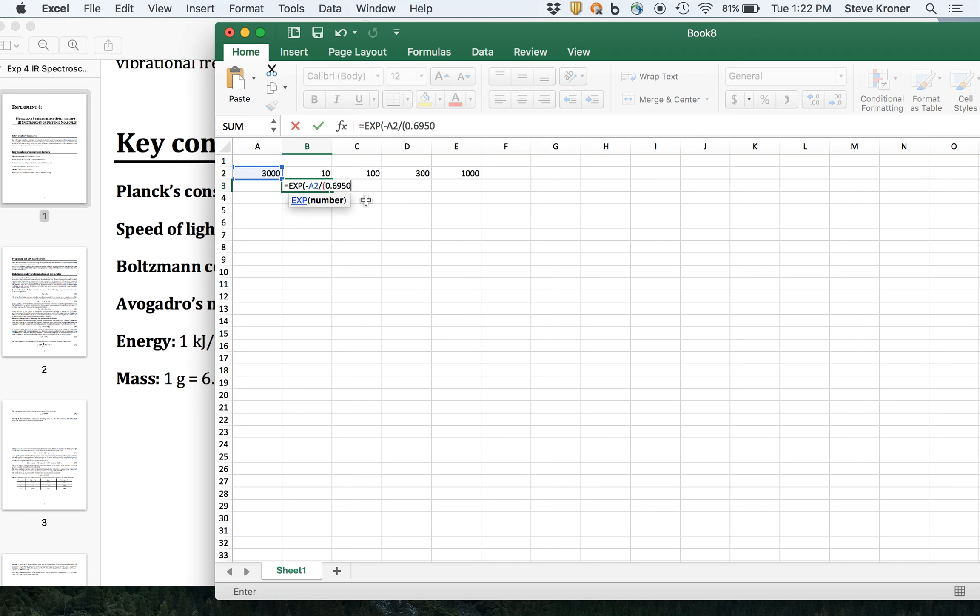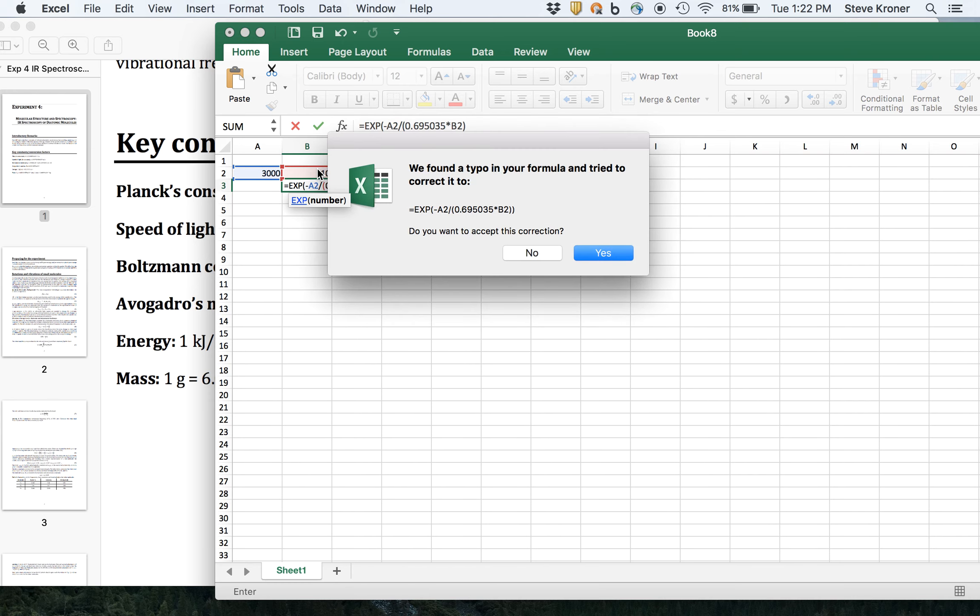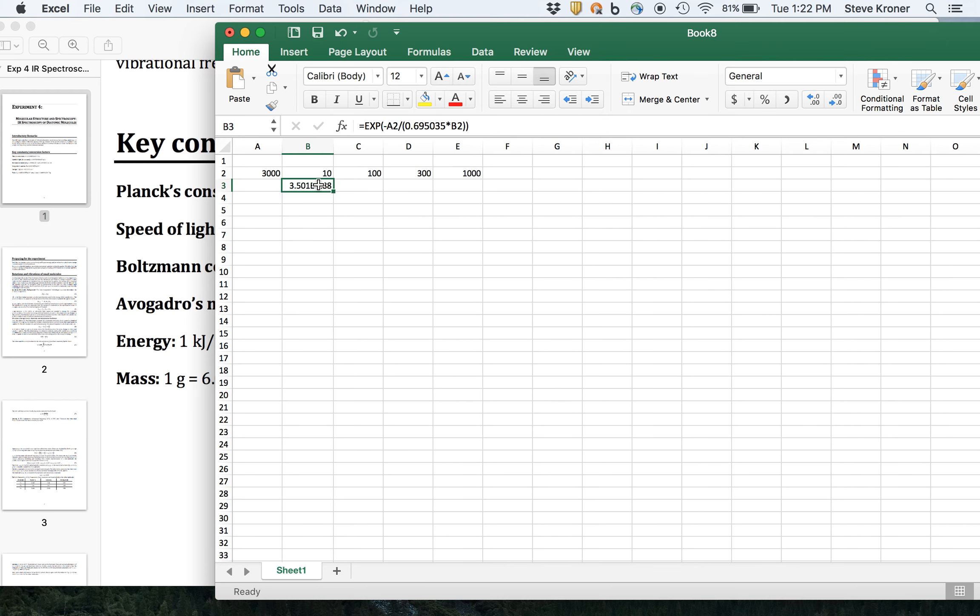6, 9, 5, 0, 3, 5 wave numbers per Kelvin times temperature. Forgot a parentheses. And then there it is.